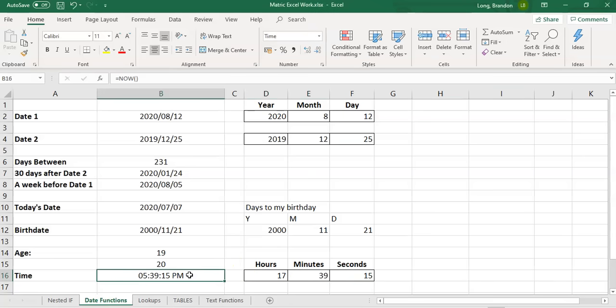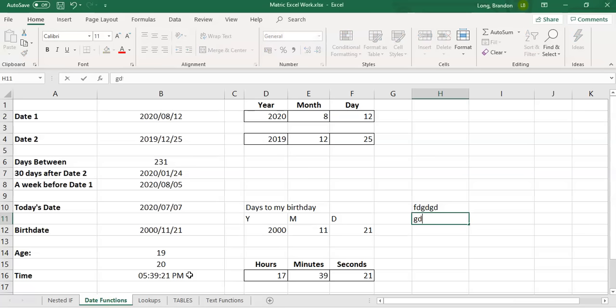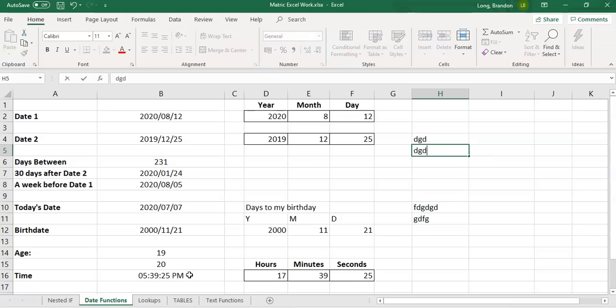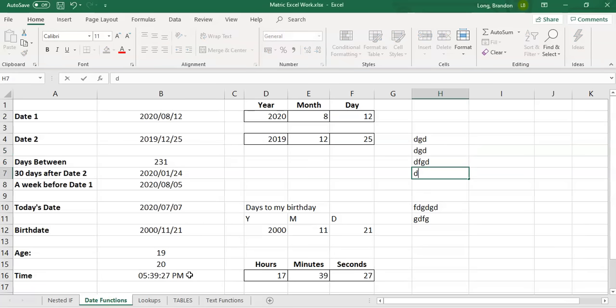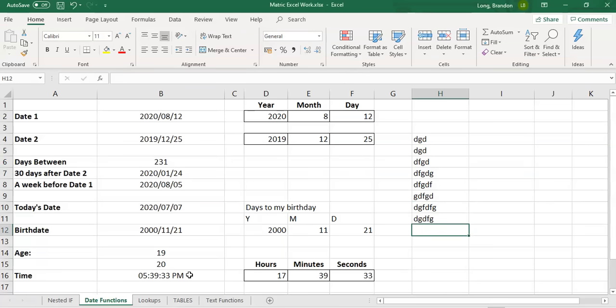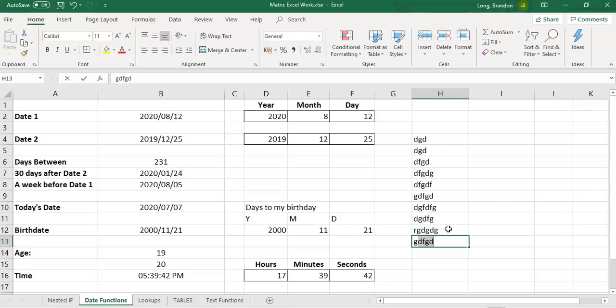It stays static until you actually type in something and press enter, and it'll actually update automatically. And if I wait long enough, we'll eventually get to a time where this will shift over. If we wait long enough, we'll probably get there.